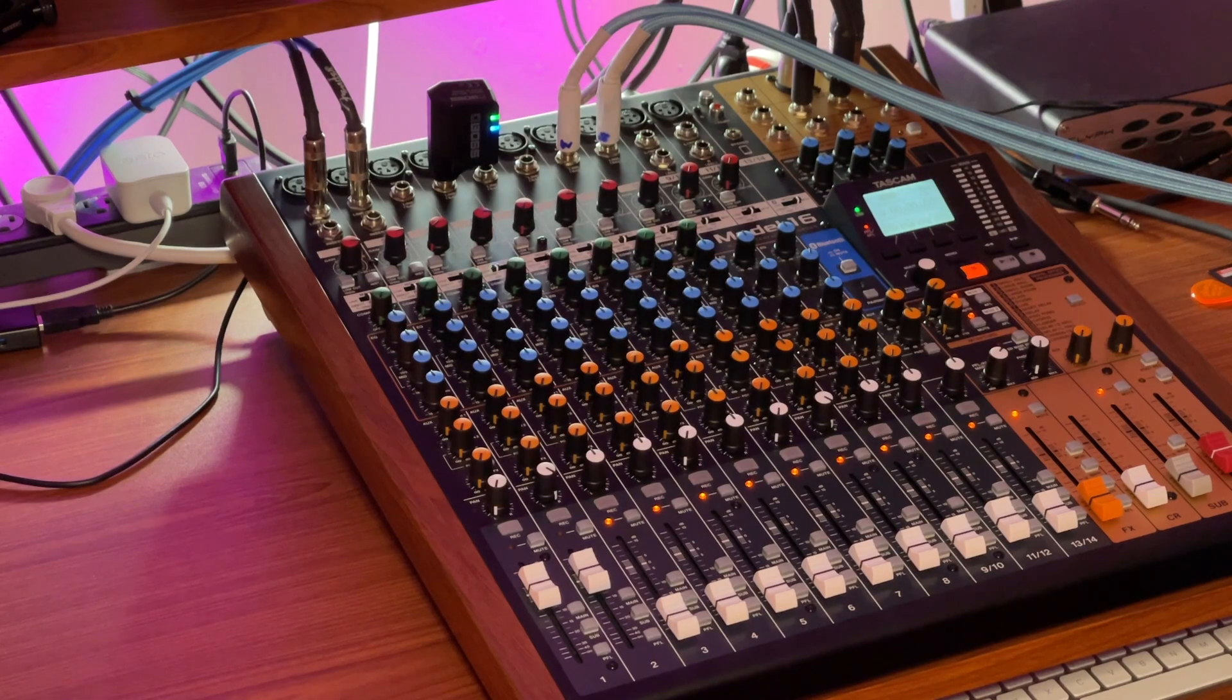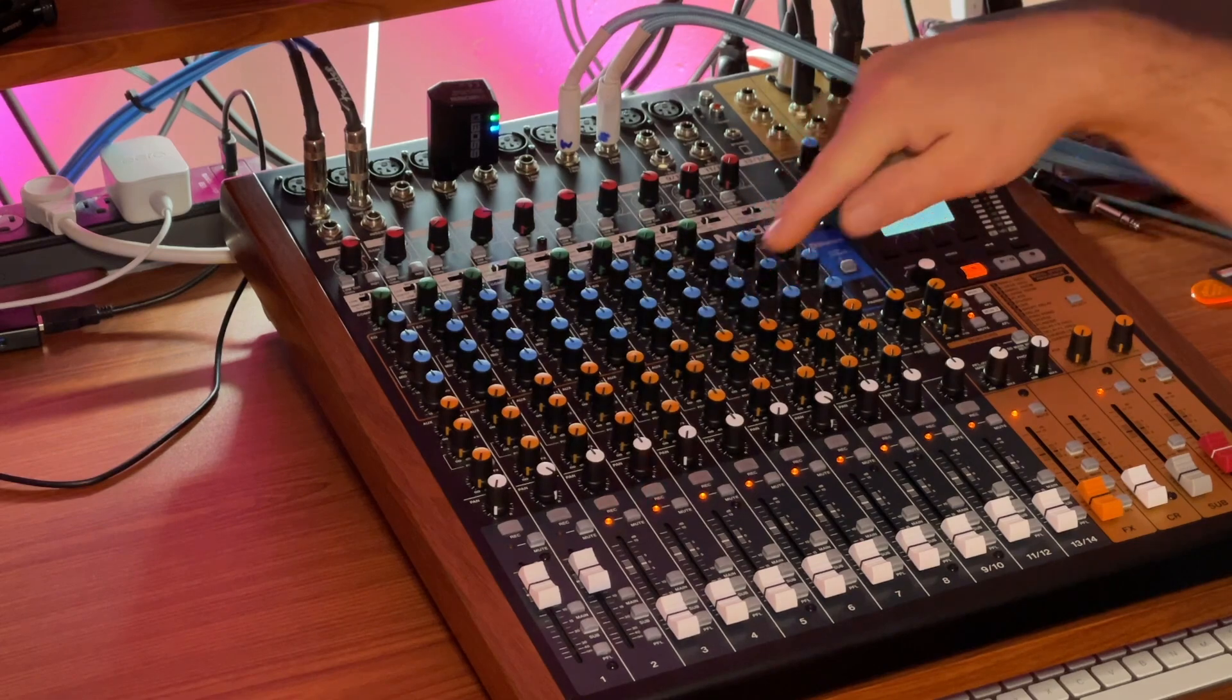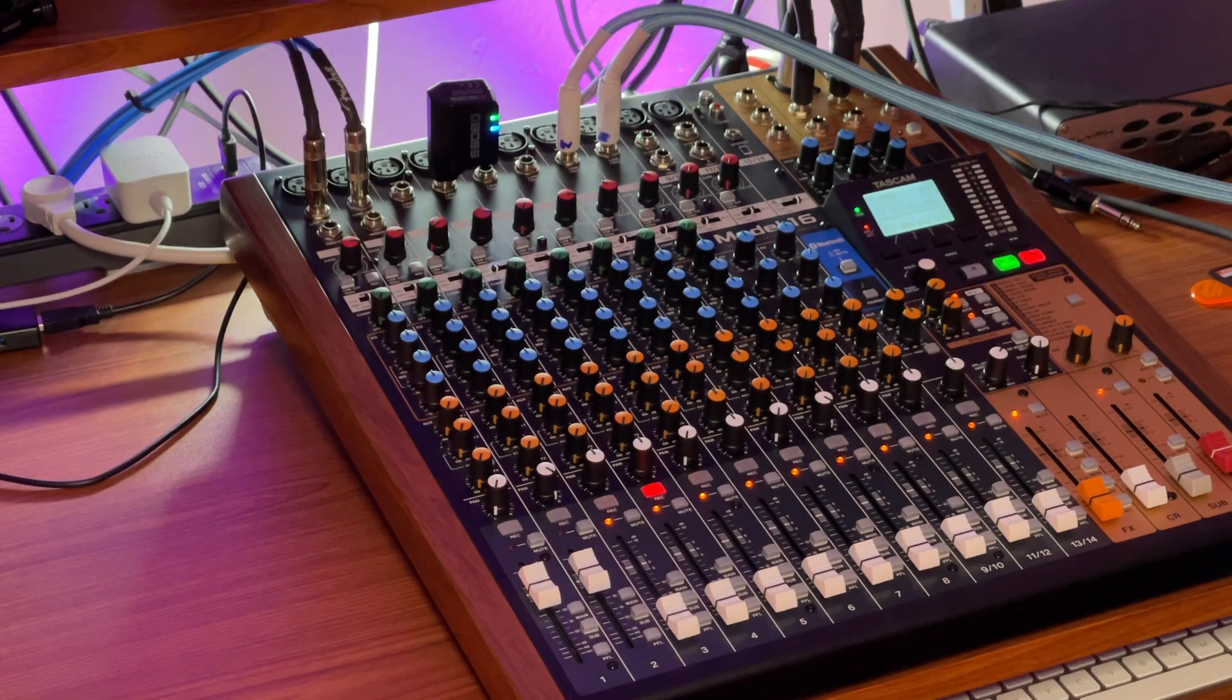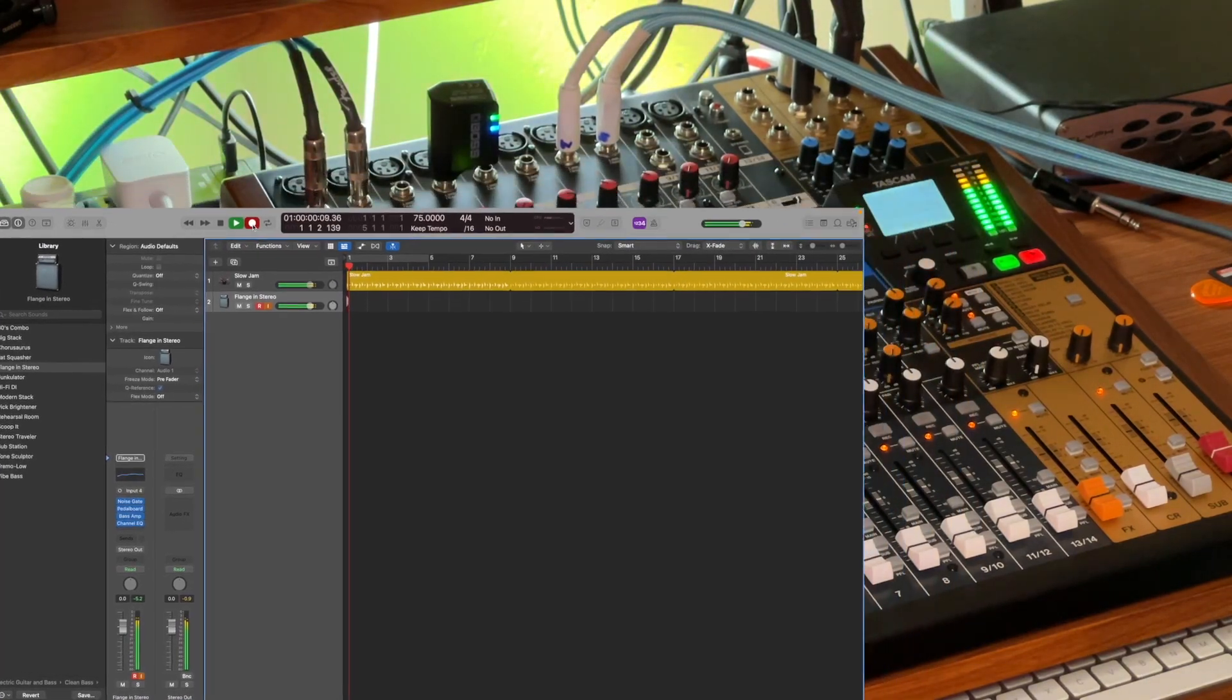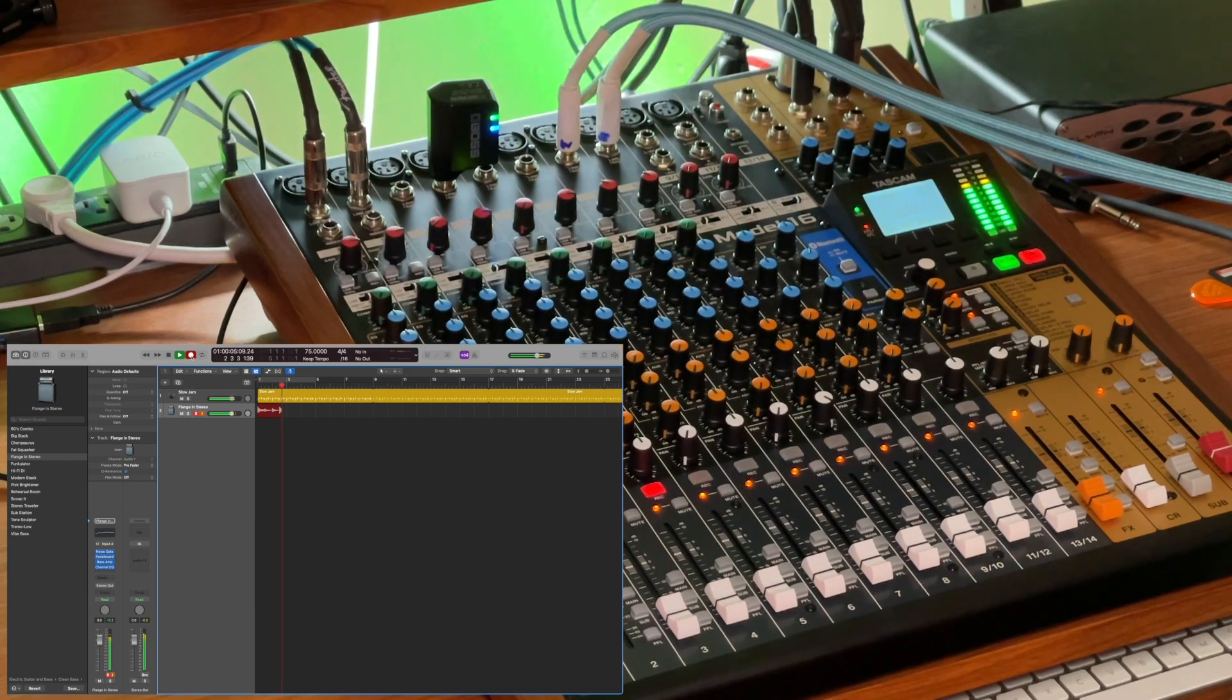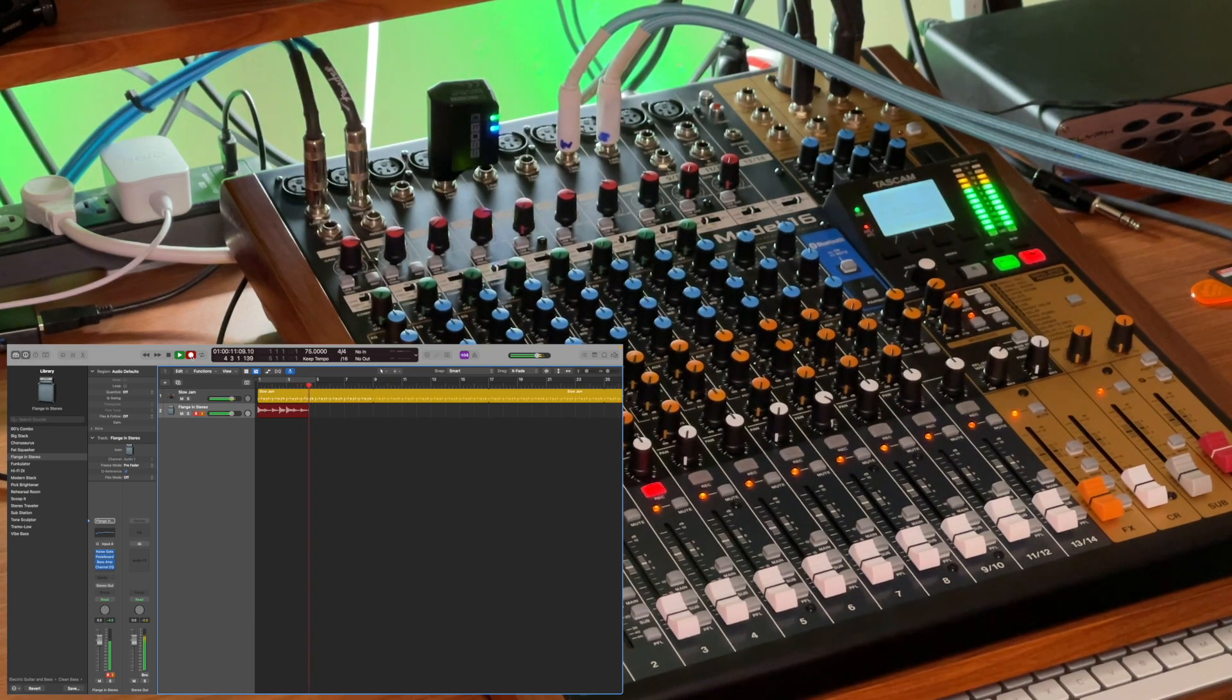Now I'm going to go into my DAW. Well actually, now I'm going to hit the record button on the Model 16, and I'm going to push record, and then I'm going to push record in my DAW.